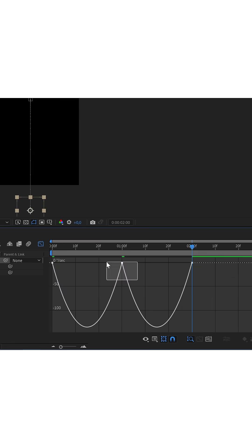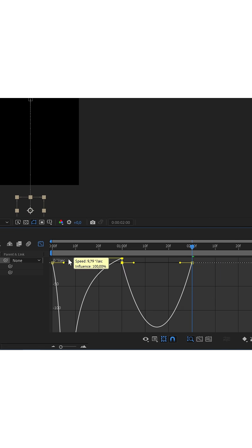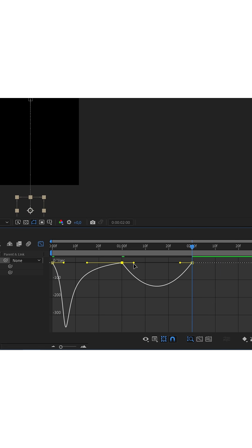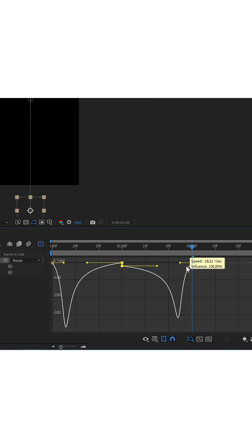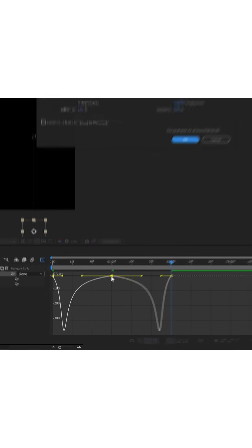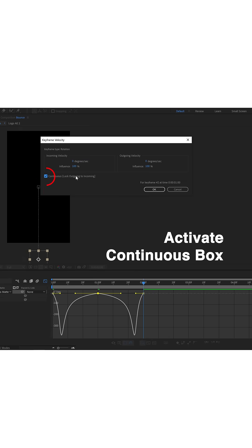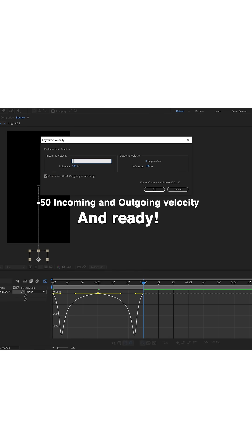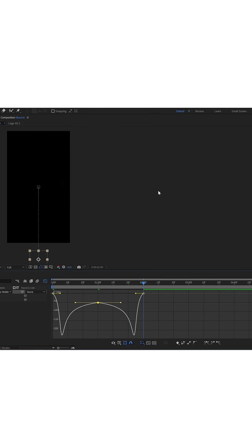For the rotation curve, I'm going to do the same — the influence of the handles at 100%. I'm going to double-click here and activate the continuous box, and I'm going to set both the input speed and the output speed to minus 50. Save this quick tutorial for later.